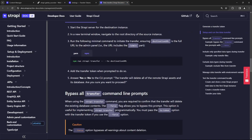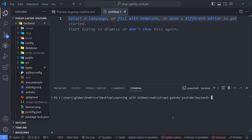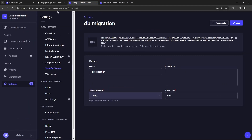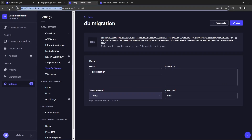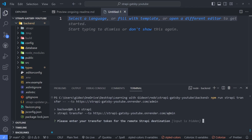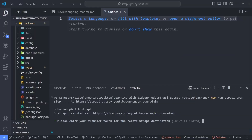If you go back to the documentation, you'll find a command line to use for the transfer: npm run strapi transfer -- --to, and then the destination URL. Go to your terminal and make sure you're in the backend folder. Paste in that command, and for the destination URL, go to your admin panel, copy the URL for the deployed Strapi server including /admin, paste that in, and press Enter. Now it's asking for the transfer token — that's what we just generated, so copy and paste it.